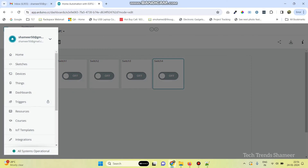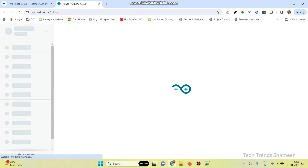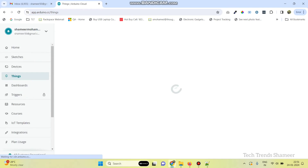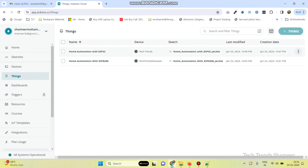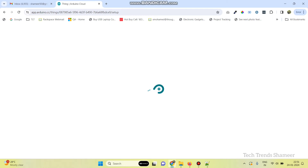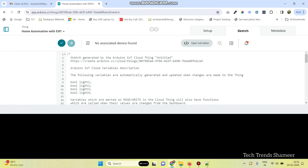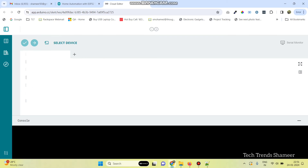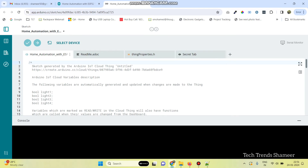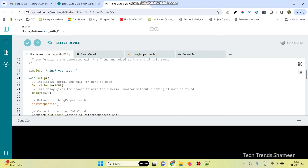Now, go back to the main menu and click on Things. Our thing name is Home Automation with ESP32 — click on that. Here, click Sketch and open the Full Editor. Here, the basic template is created and now we can add the logic.